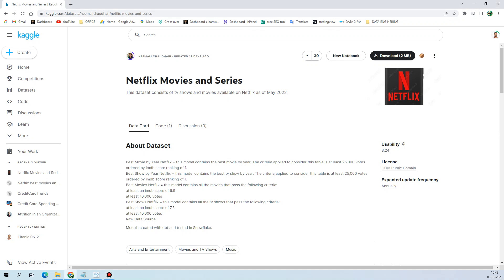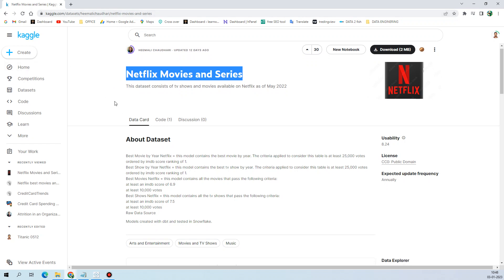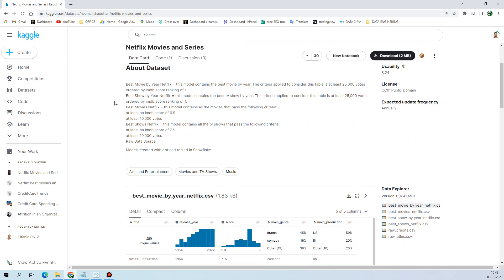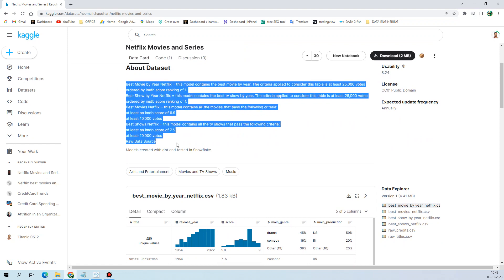Hello friends, welcome back to my channel. In today's video I'm back with another dashboard development. The topic is the Netflix movies and series analysis. This dataset is present on Kaggle, and I will give the link in the description. Here is the basic information about the dataset.